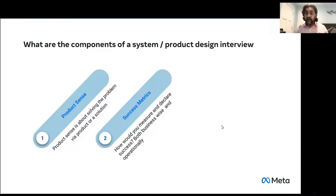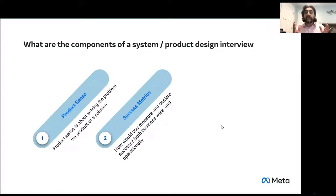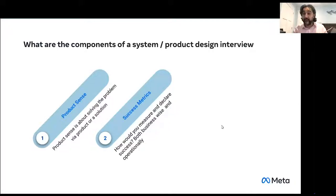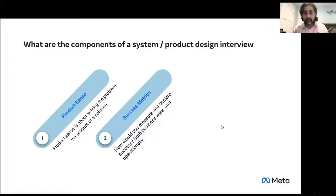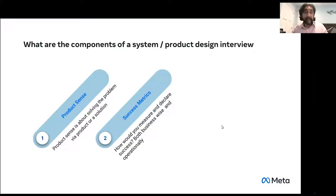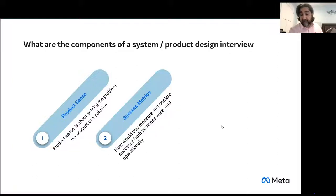Second, once you understand the product sense — what's being asked, what you're going to build — you talk about success metrics. This is very important: how would you measure the success of the product you're going to build? There are two parts: the business side and the operational or technical side. Do you know how to measure business success? If you're building an order management system, success might be number of orders, customers, or products. Can you come up with those on the fly? Then comes the technical side — how quickly can I process an order, what is the response time — depending on what product you're building.